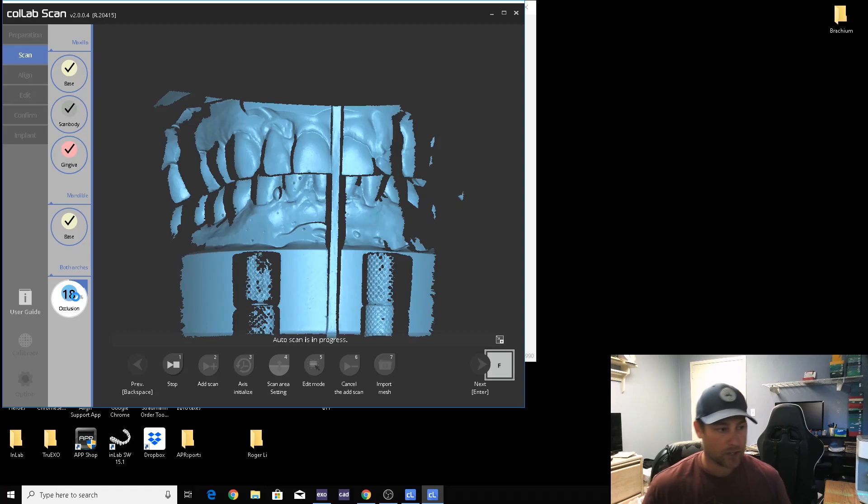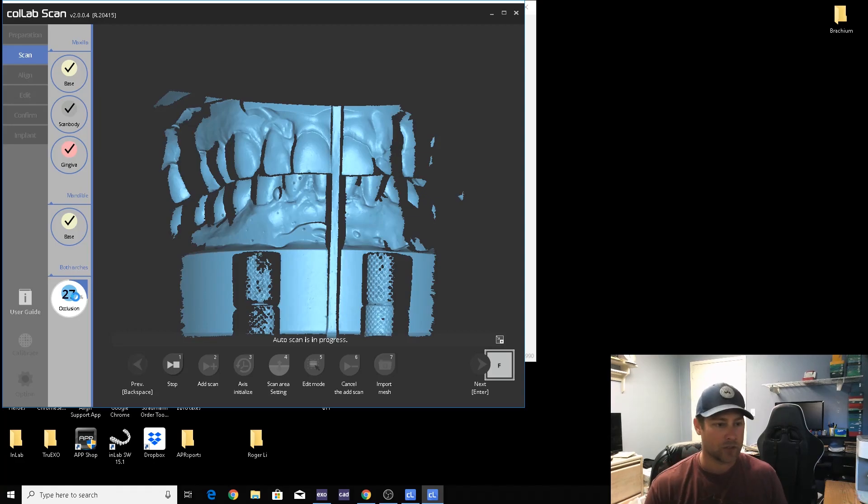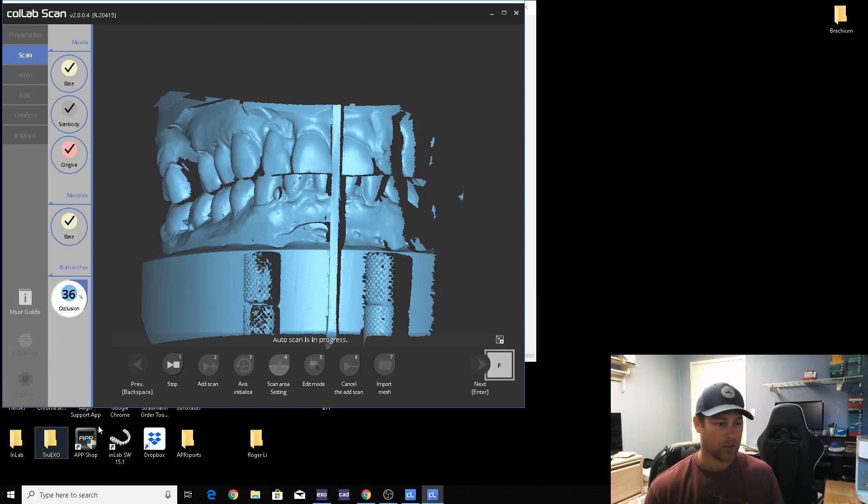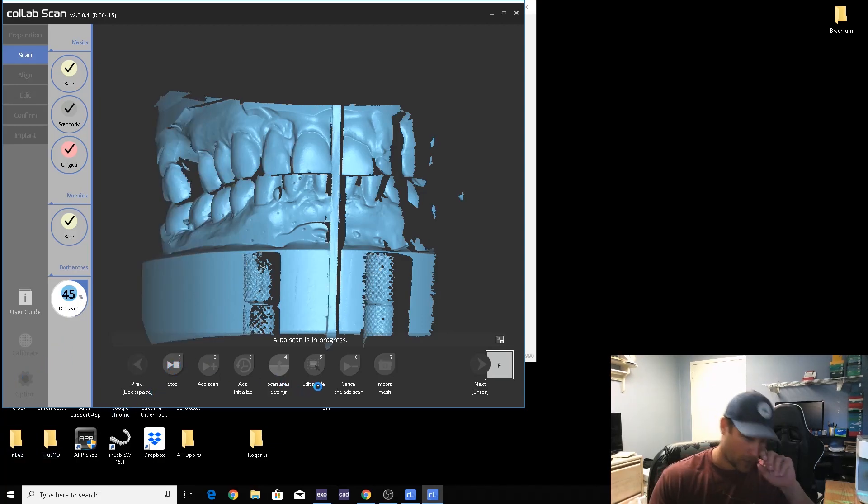The last thing we've got to do is align everything up as soon as it gets done taking the bite. That's enough for a bite. I'm just going to go ahead and stop it, speed it along a little bit.